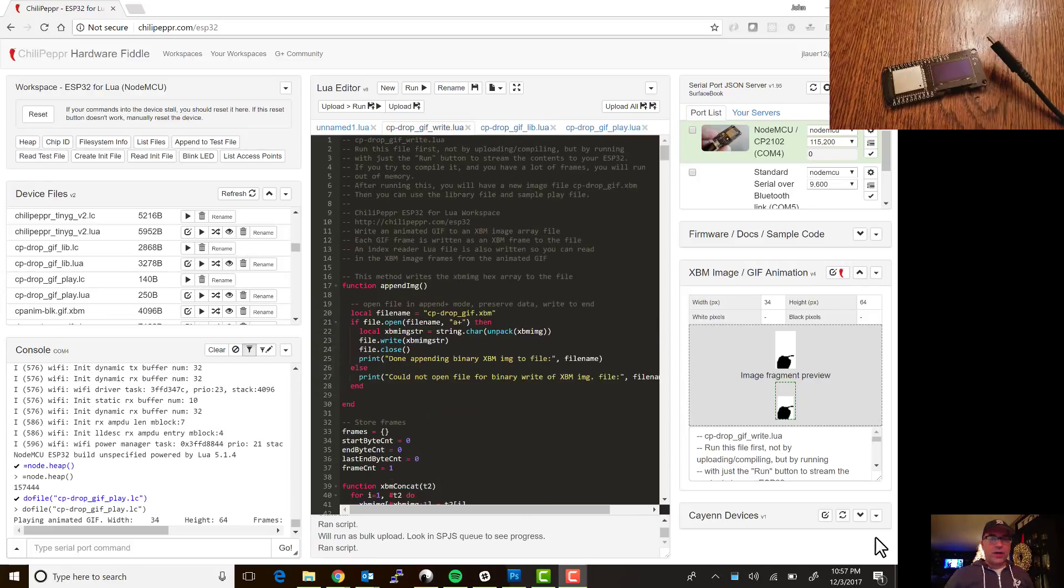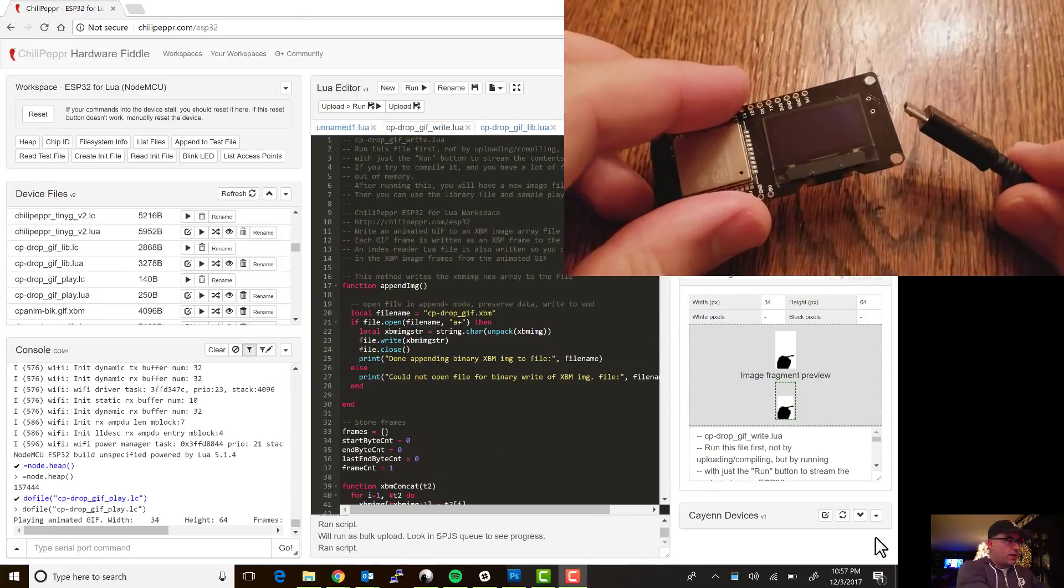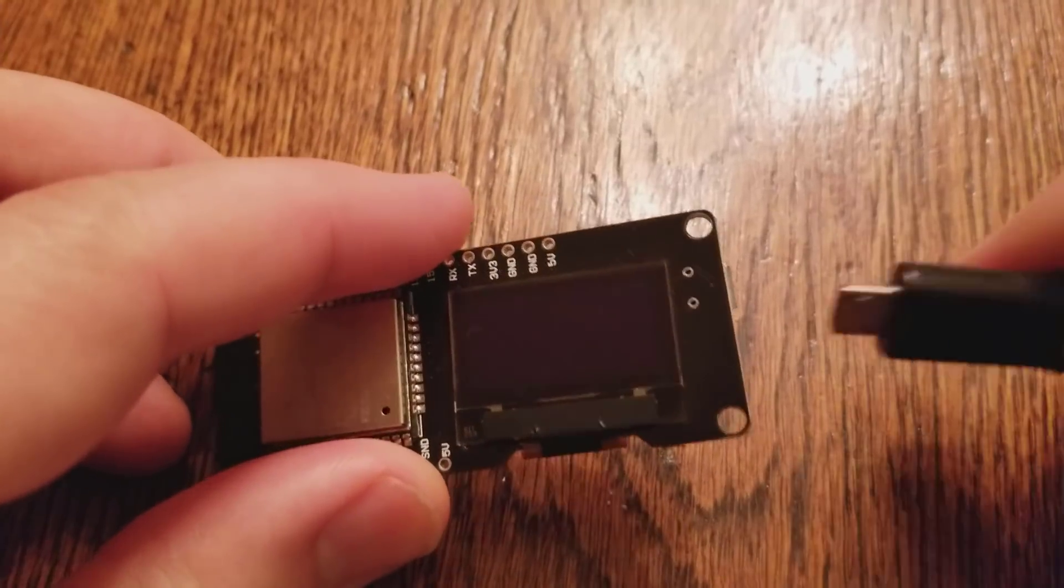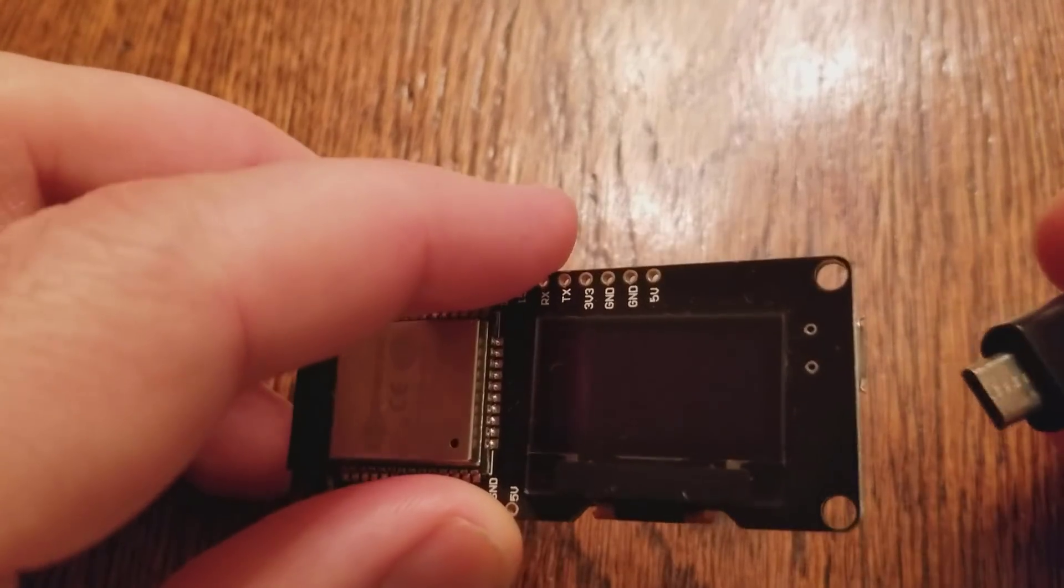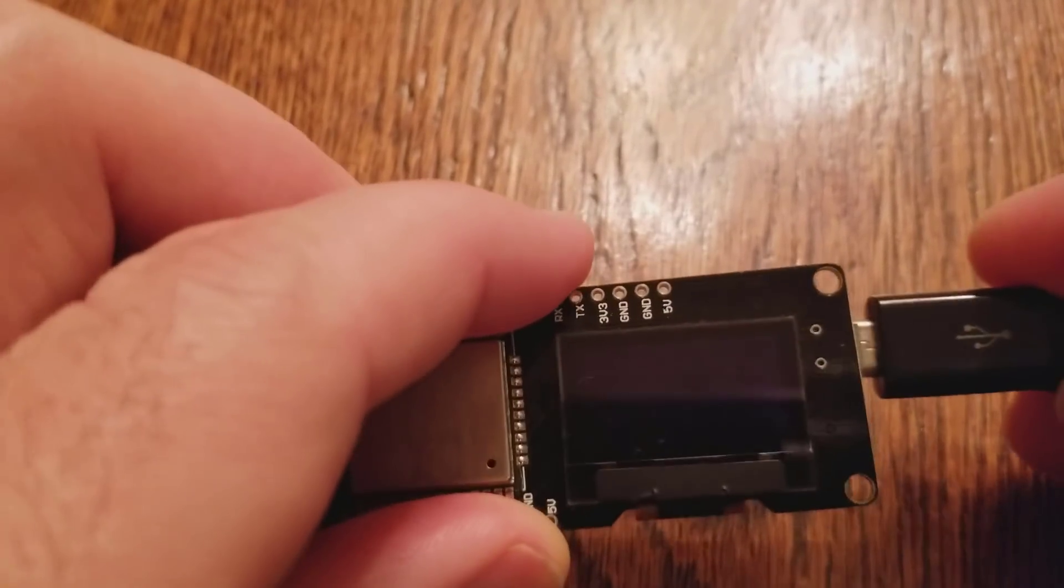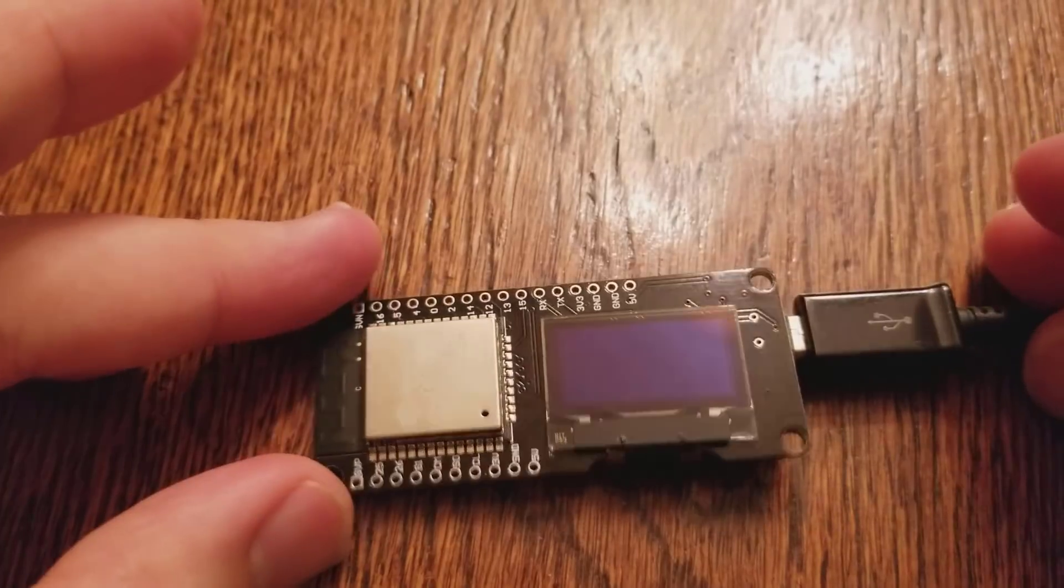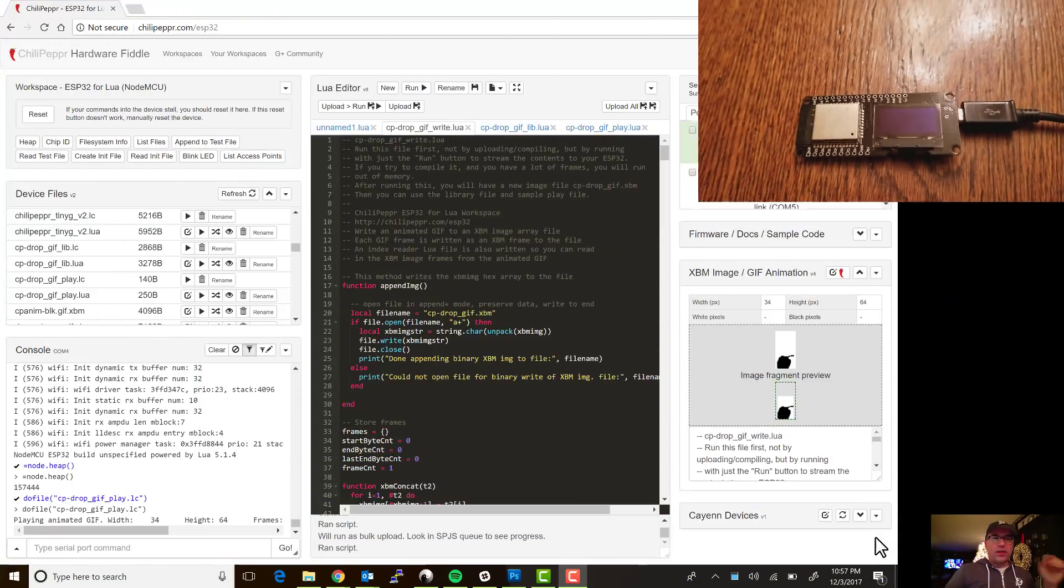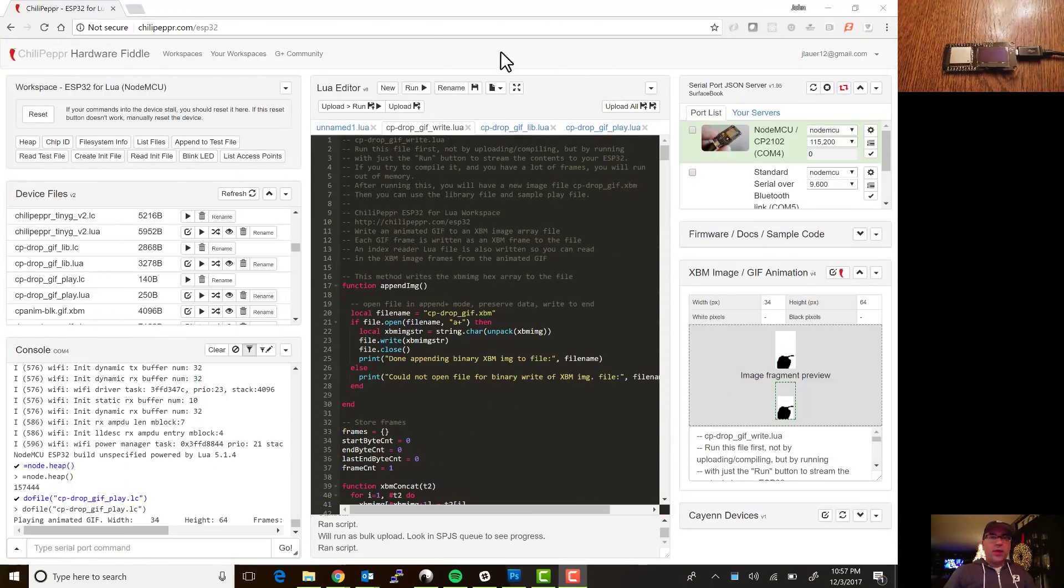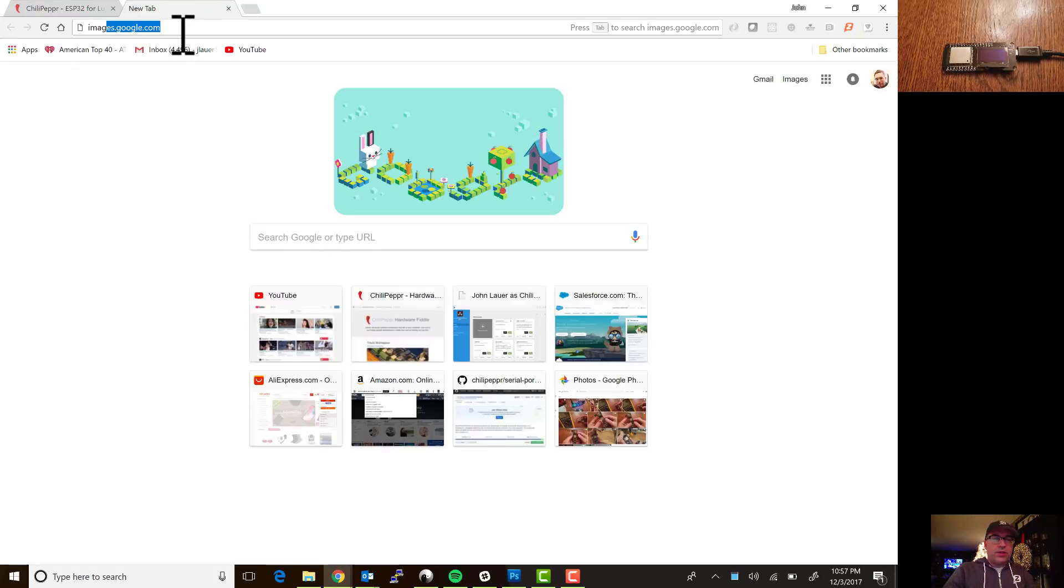Okay, now we're gonna have a lot of fun. We're gonna go ahead and program this guy with a brand new animated gif that we download off the internet. So I got that going and then I'm going to go ahead and open up a new tab and just go to images.google.com.